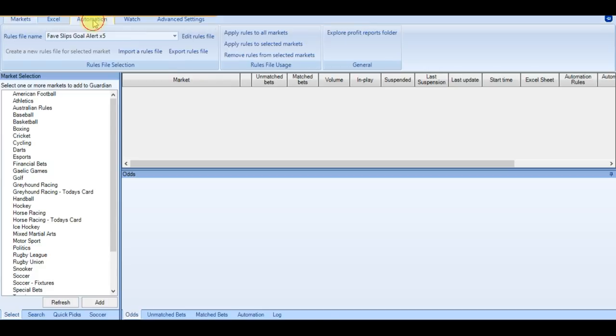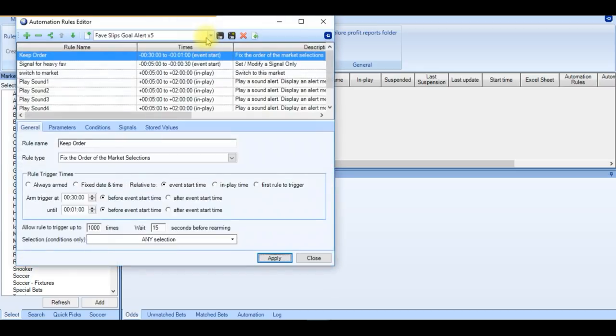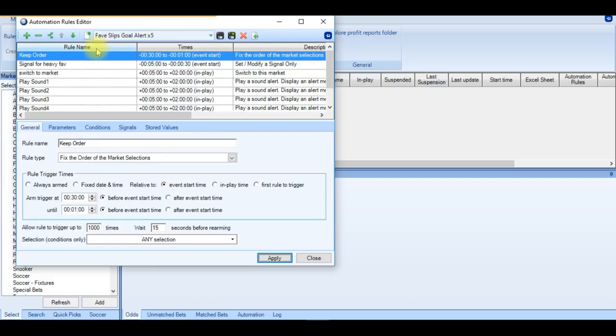As always, the first thing you want to do is download then import the rules file. Now we're going to take a little look at the file itself. So we have 3 main rules and then 5 follow-up rules. Each one has a signal in order for the next one to work.